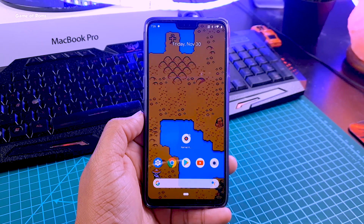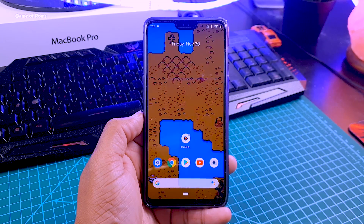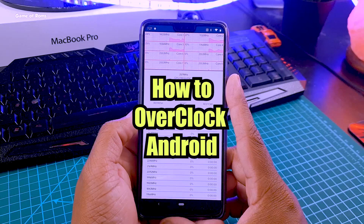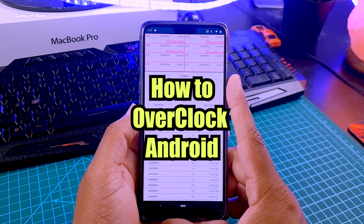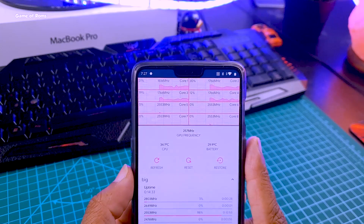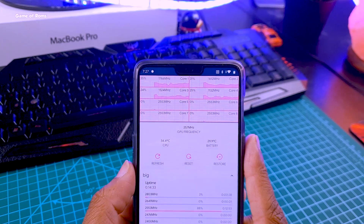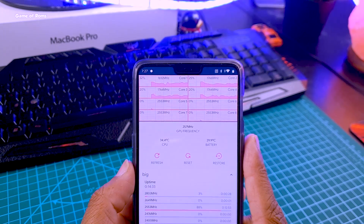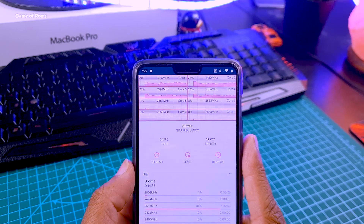Hey guys, Nash here. I got many requests from you guys to make a video on how to overclock a phone so you can have better performance at playing games like PUBG and Fortnite. So follow this video step by step and you will have a gaming phone in your hand with an overclocked CPU and GPU. So let's get started.